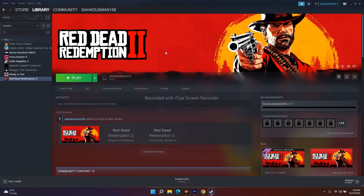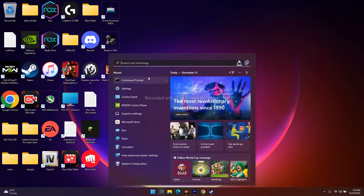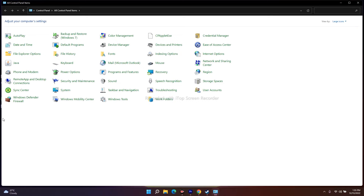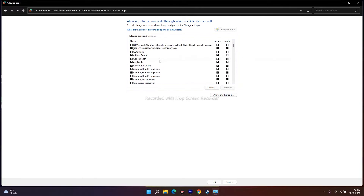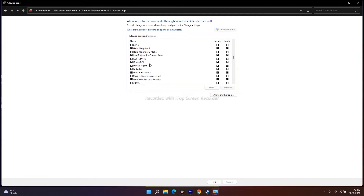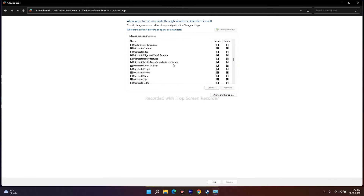The next fix is to allow the game executable file through Windows Security. Go to Control Panel, then navigate to Windows Defender Firewall, and click on 'Allow an app or feature through Windows Defender Firewall.' Check whether Red Dead Redemption 2 is listed there. If it is, make sure both Private and Public are checked. If it's not there, you need to add it by clicking 'Allow another app.'